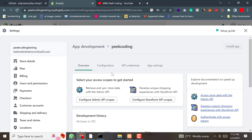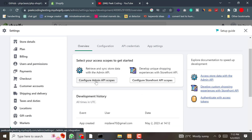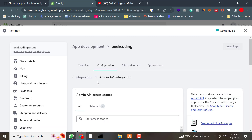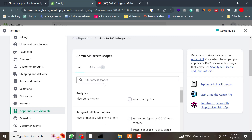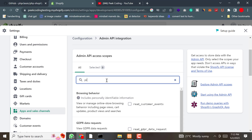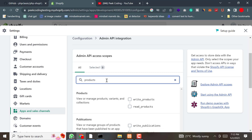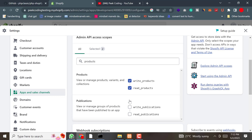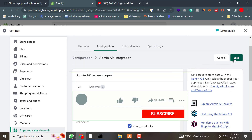Go to Configure Admin Access Scope. We need to give some scopes for this API. For now, we are giving only products management permissions, so this token can write and read products.